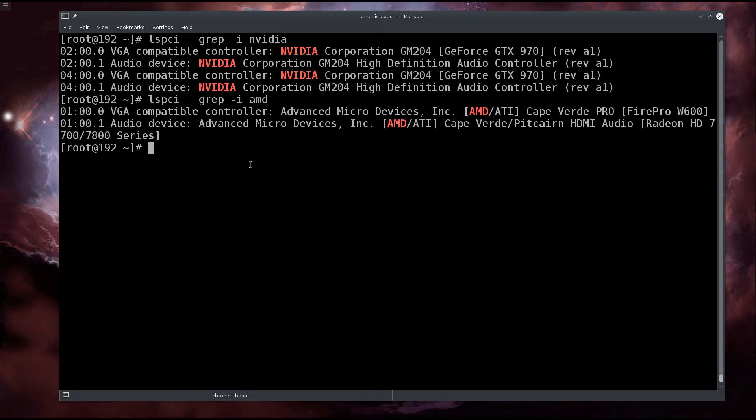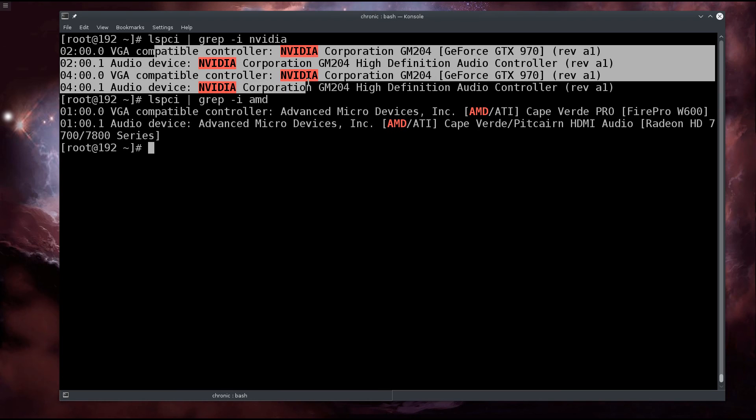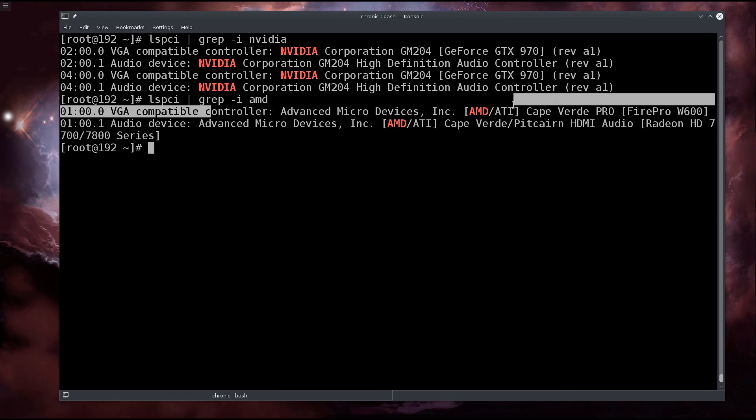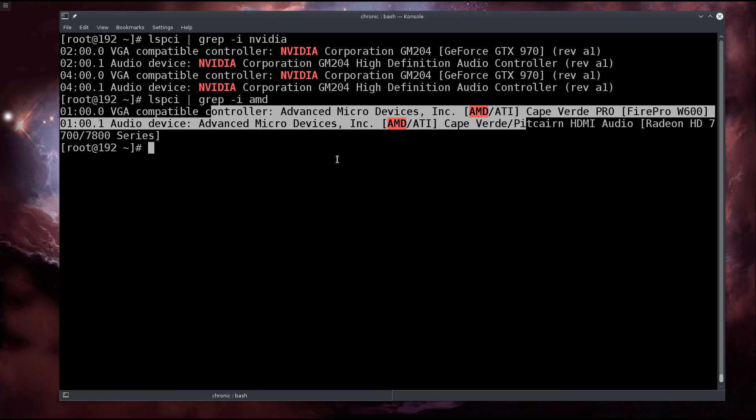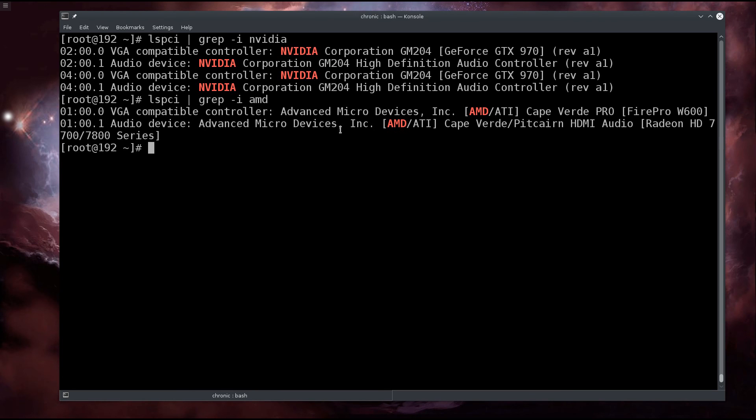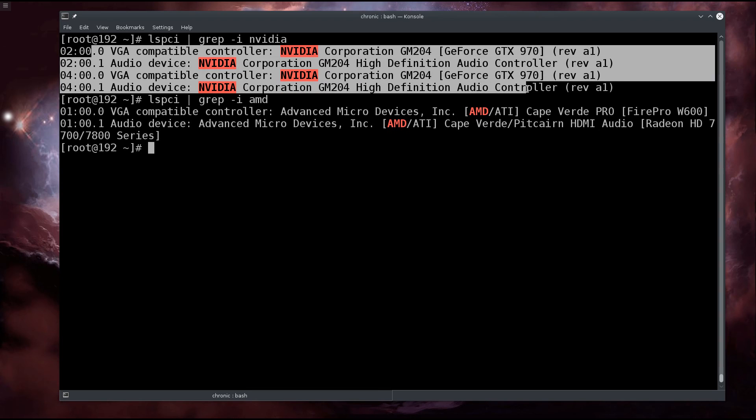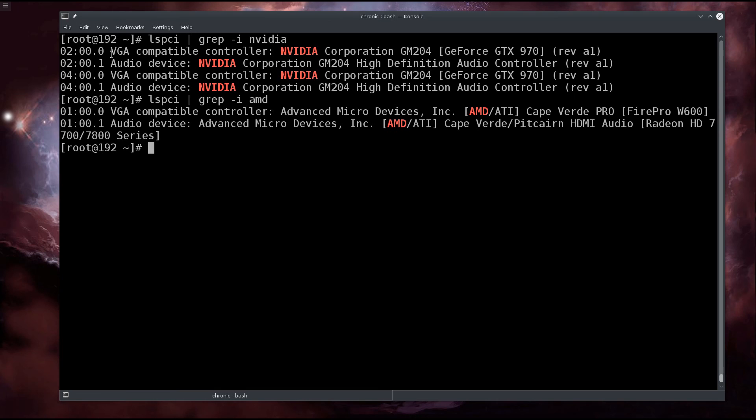I have two Nvidia cards inside and one AMD card inside. The AMD card I'm not going to mess around with because that's the GPU my host system is going to use, but these two I am going to play with.